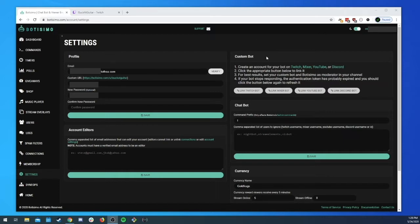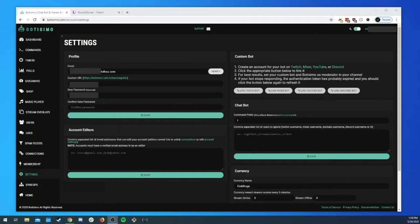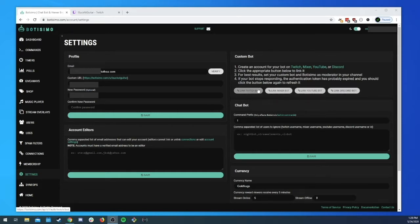So the first thing that you're gonna want to do is create an account for your bot on whatever platform that you're trying to connect. Once you've created your account click on whichever link you're trying to use whether you're doing twitch or mixer etc.